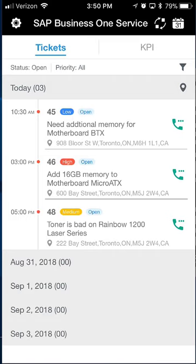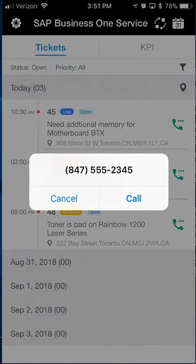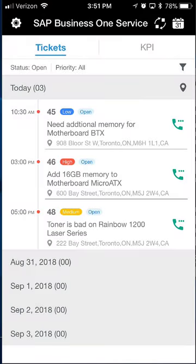I can see I've got a low, a high, and a medium priority call, and I can see a bit of information about what each ticket is and where it's located. If I want to call my first appointment — or any of them — to give them a heads-up about arrival time or ask questions, I can click the telephone icon. It pulls up the associated phone number and hitting call would place the call. So I can map tickets, call from here, and filter.